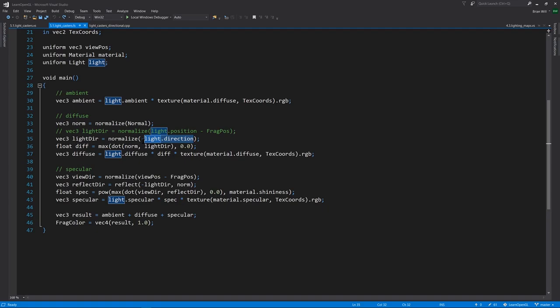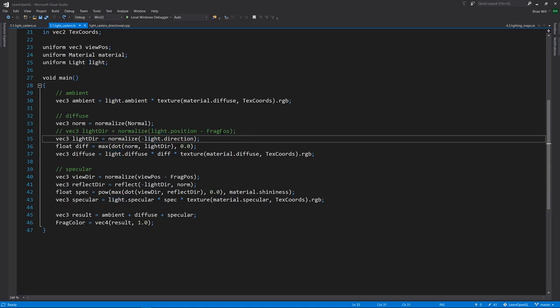Direction here is expressed as the direction the light is traveling. For diffuse and specular calculations, we want the vector going the other way, so we make this negative. That's actually all that changes here. Note that we don't need frag position for the diffuse calculation anymore, but it is still involved in the specular, so we can get that angle from the point to the camera, the view direction here.